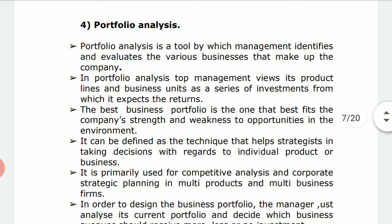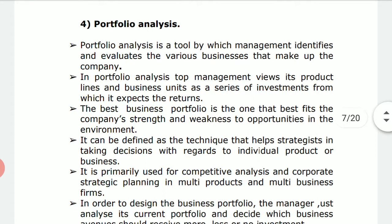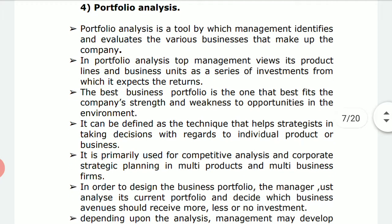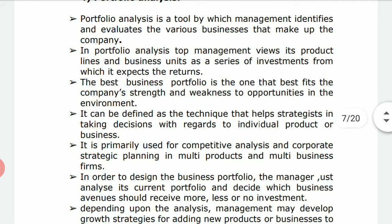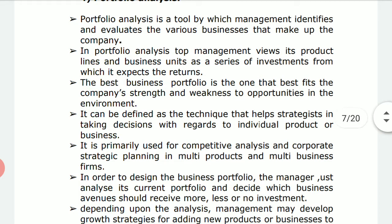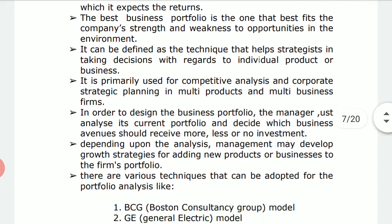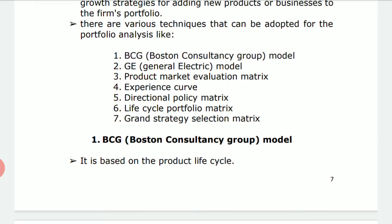Let us conclude what portfolio analysis is. Portfolio analysis is a kind of tool adopted by companies so that management can identify and evaluate various businesses. It helps decide which business is productive, which is giving returns, and what kind of strategy can be used — whether to invest, invest less, or divest. These decisions can be taken with the help of portfolio analysis.